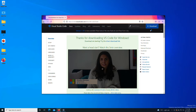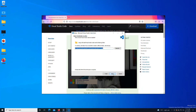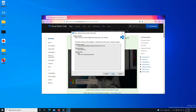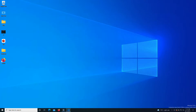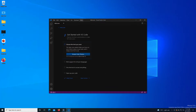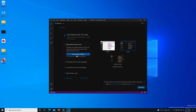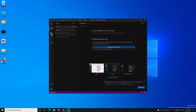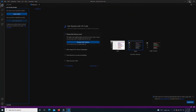Let me open it up — I agree, hit Next, Next, Next, Install — and there we go, Visual Studio Code is installed. Visual Studio Code is up and running, which is cool. I don't see any performance glitch at all — it's as fast as working on a native operating system.